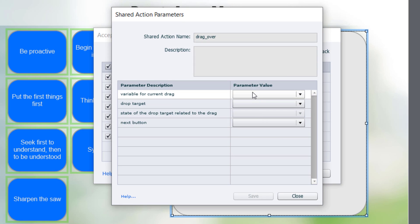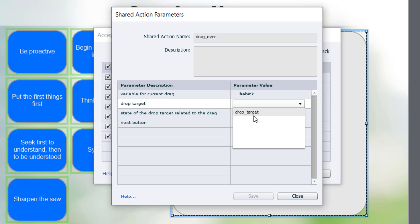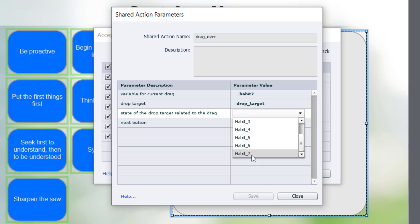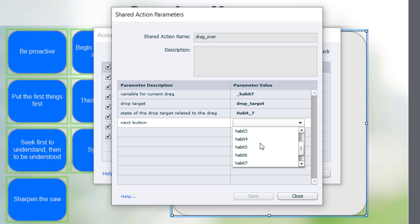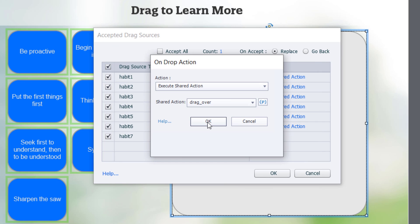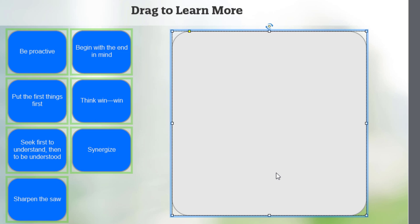Okay, so now we're on our final of the drag and drop advanced actions, or shared actions. So habit seven is the variable. The drop target is the drop target. The state we're changing the drop target to is habit seven. And, of course, the next button is the next button. And I'll hit Save. OK. And OK. So I think we're good to go.